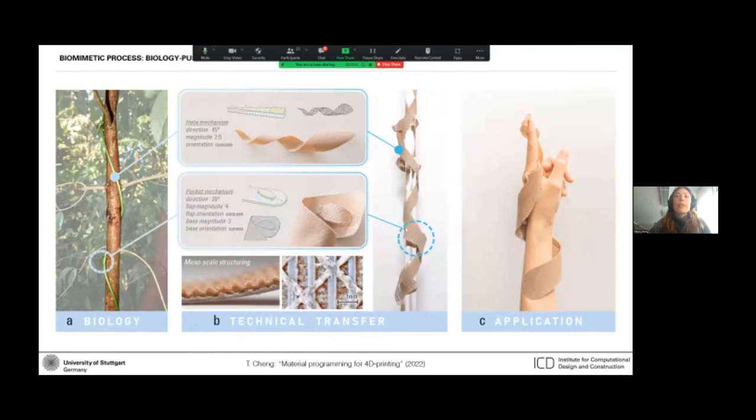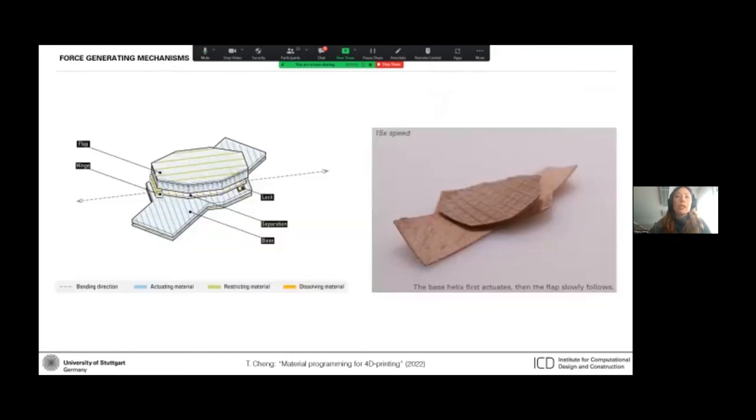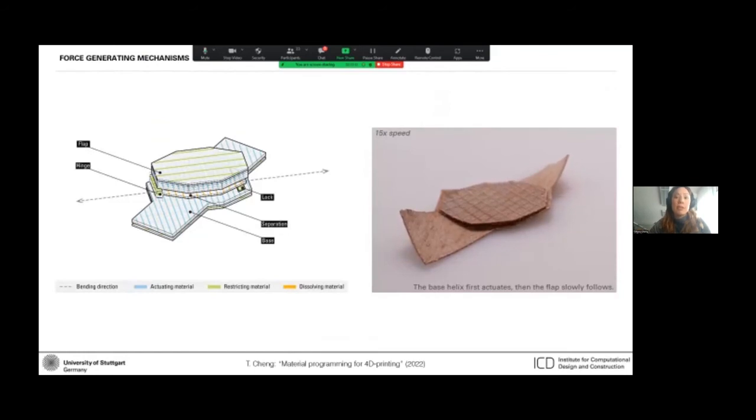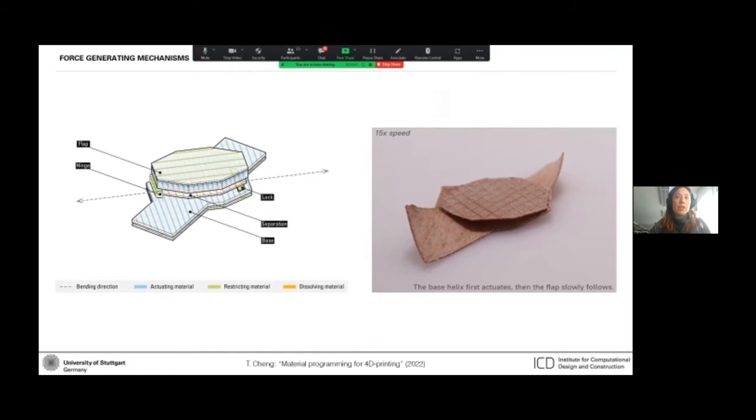So the force generating pocket mechanism is actually a combination of five different components, which are stacked on top of each other and actuate separately as well as sequentially.